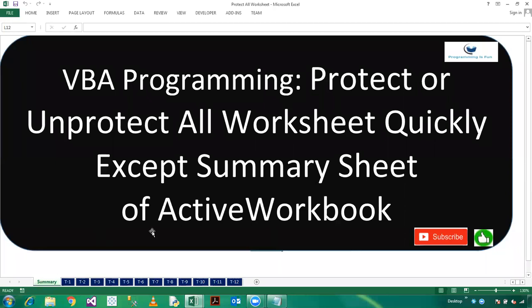So friends, this is my active workbook where we have numerous sheets and we want to protect or unprotect them.